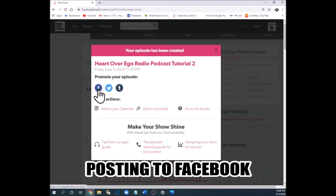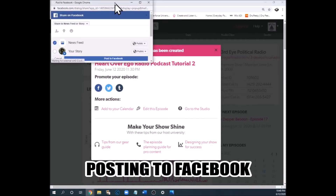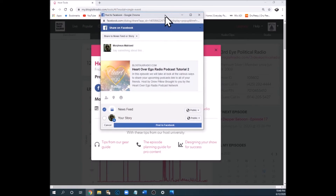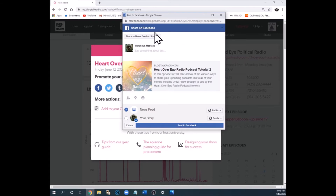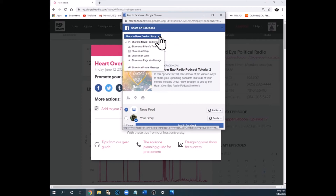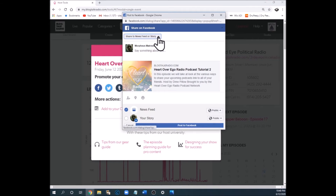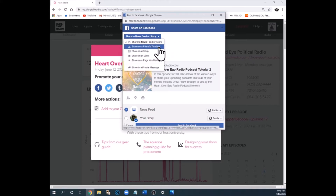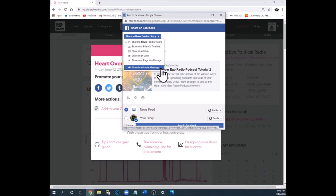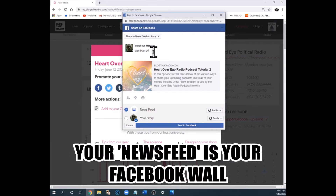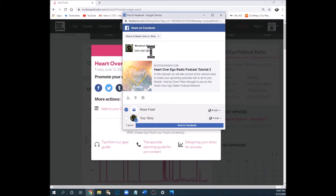You want to post it to your timeline, so you click the Facebook button. You'll get a box that says 'Share on Facebook.' Here's an important thing — this is the drop-down menu that gives you the option to share it on your news feed or in your story. If you select 'On my news feed,' you can type in some words and then click 'Post to Facebook.' Now it's on your news feed, all your friends can see it, and when the time comes they can click this clickable link and listen to your show.